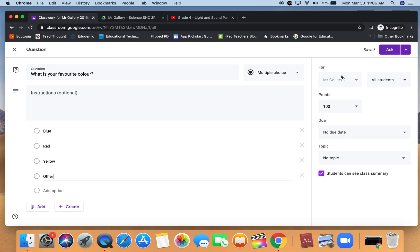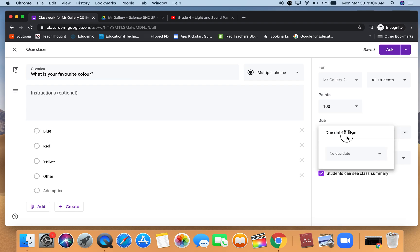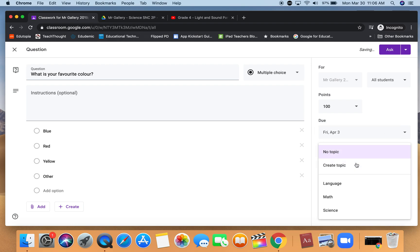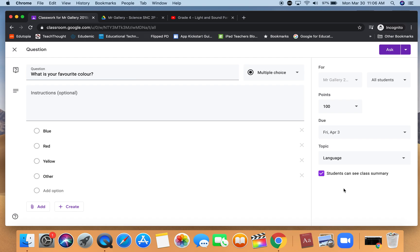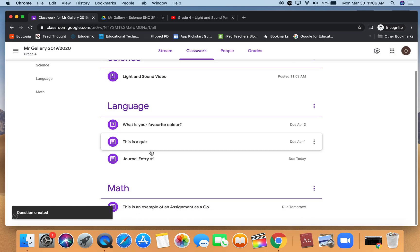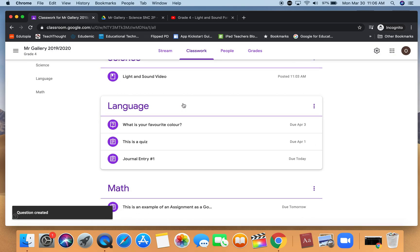And again the same options on the side here. Click ask and we can see that it's now included in the language section.